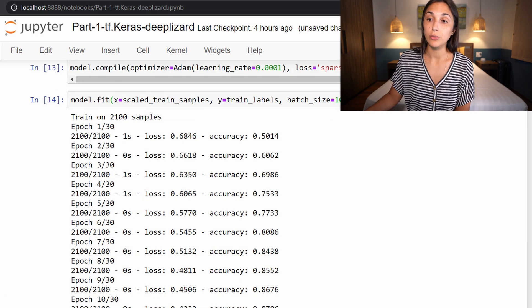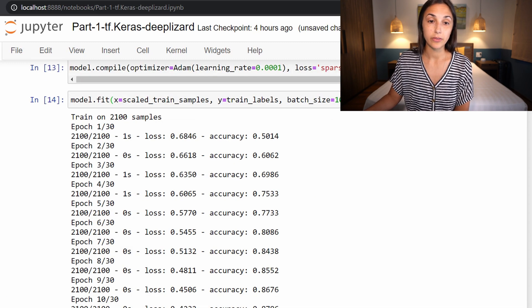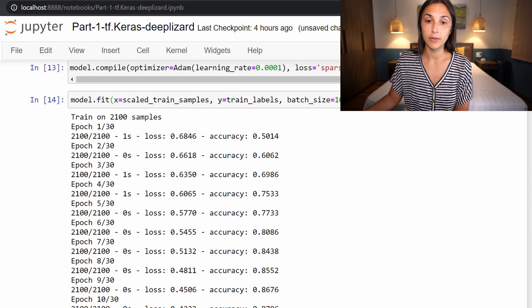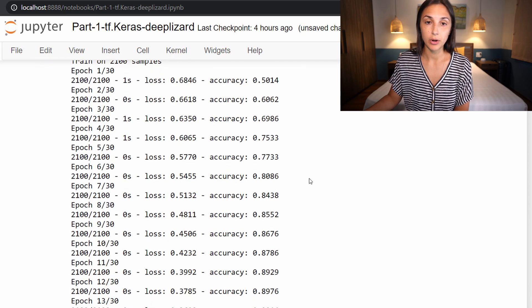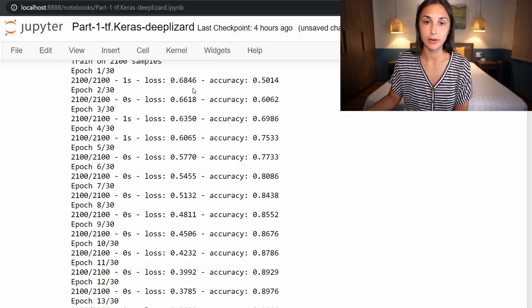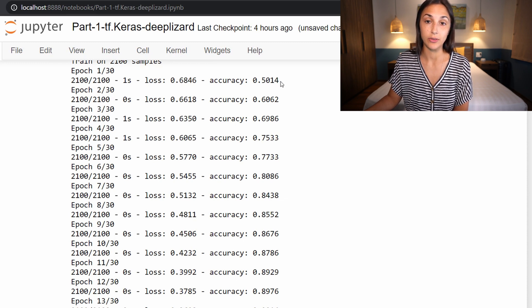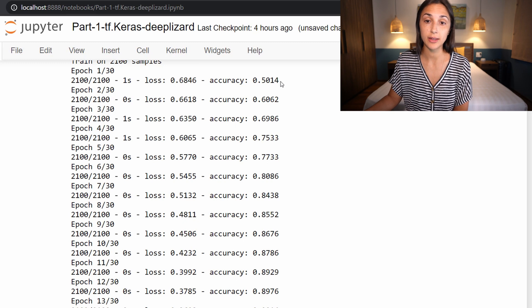Alright, so training has just stopped, and we have run for 30 epochs. If we look at the progress of the model, starting out on our first epoch, our loss value is currently 0.68 and our accuracy is 50%, so no better than chance.